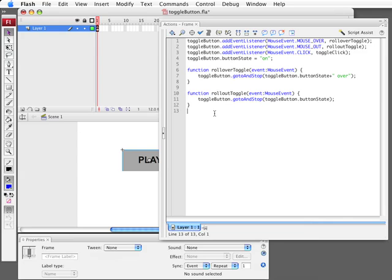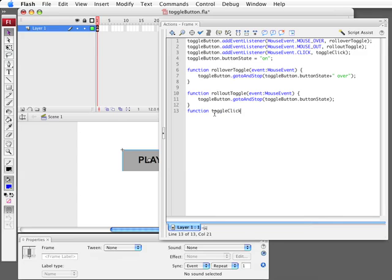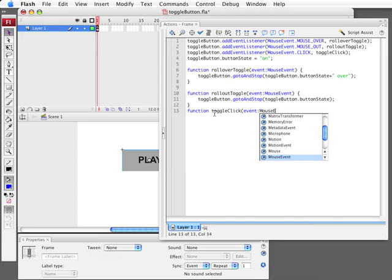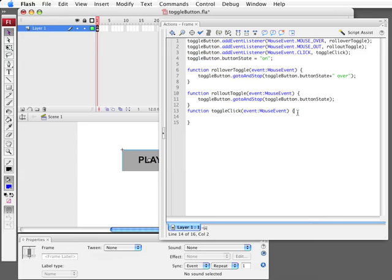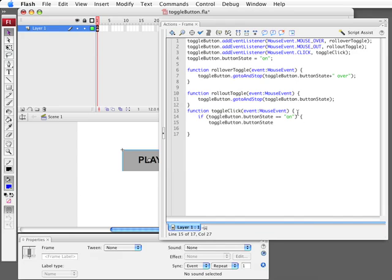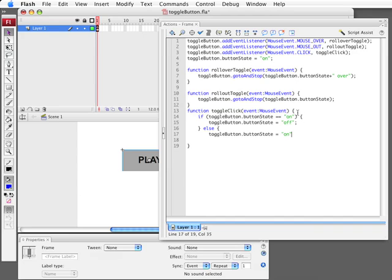Now we actually want to have the button toggle itself. So we're going to create the toggle click function. And what we're going to do here is we're going to use this button state. We're going to look to see, I'm going to say if the button state is on, then we're quite simply going to turn it off. Otherwise, it already is off. So we're going to turn it on.